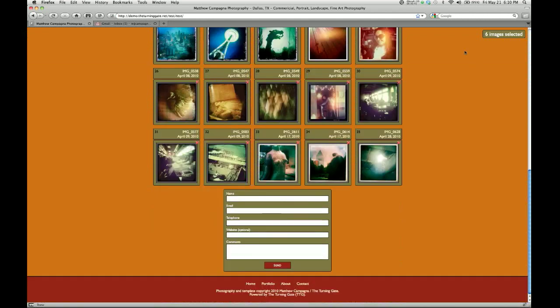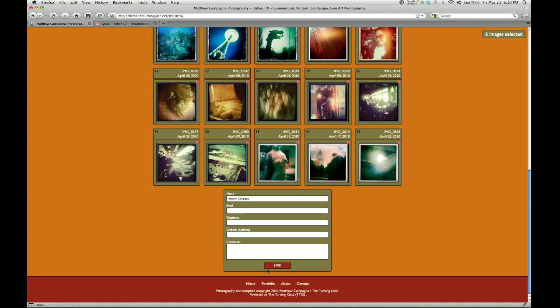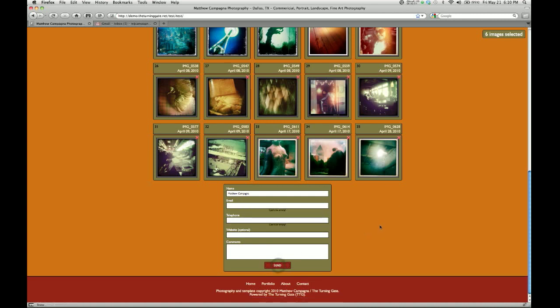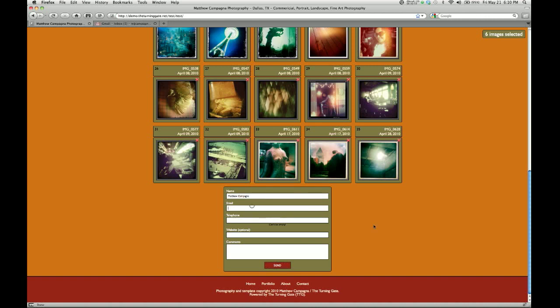Let's say that's all I want to do. I'm going to come down to the contact form and fill this in with my name. Let's go ahead and hit send. You can see that I've been warned 'can't be empty,' so I need to fill in these fields.